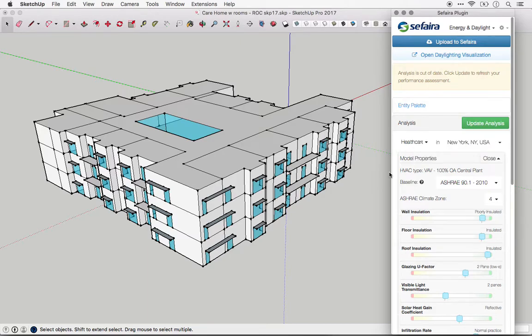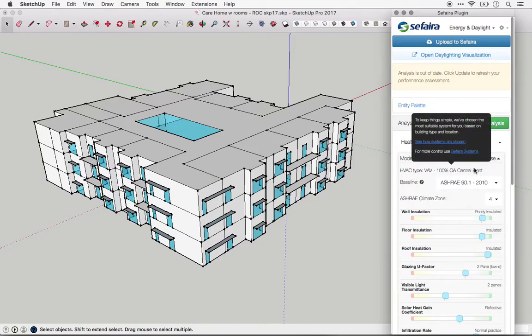So this is very helpful in early stages of design, because it allows designers to get credible results with only a small number of inputs. However, it does mean that if you want more control over the HVAC systems, you'll need to bring the model into one of the web applications.